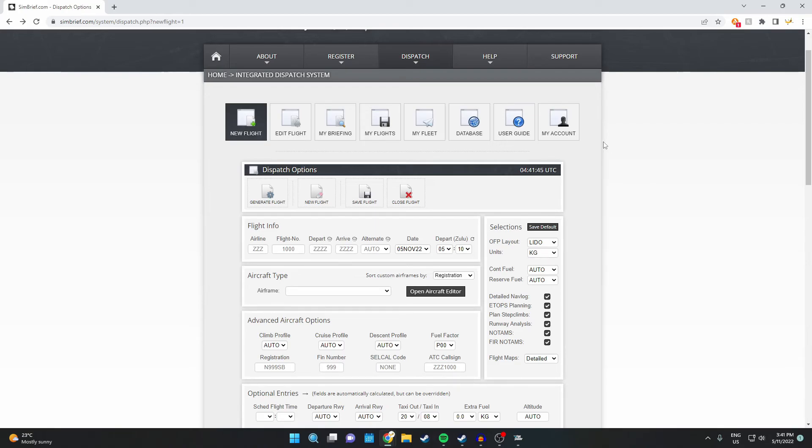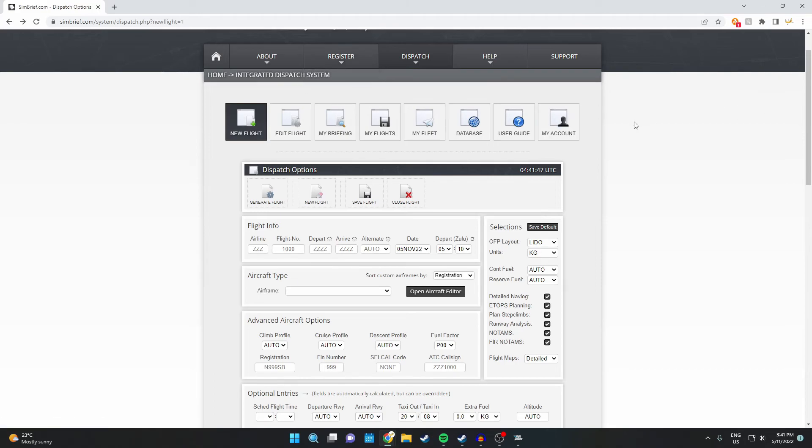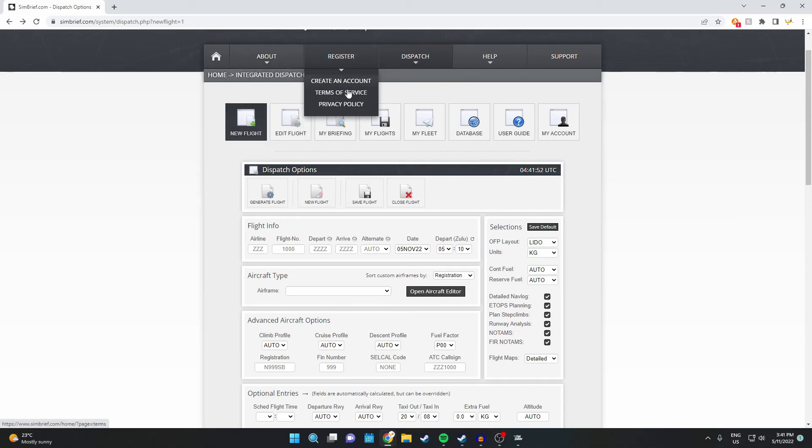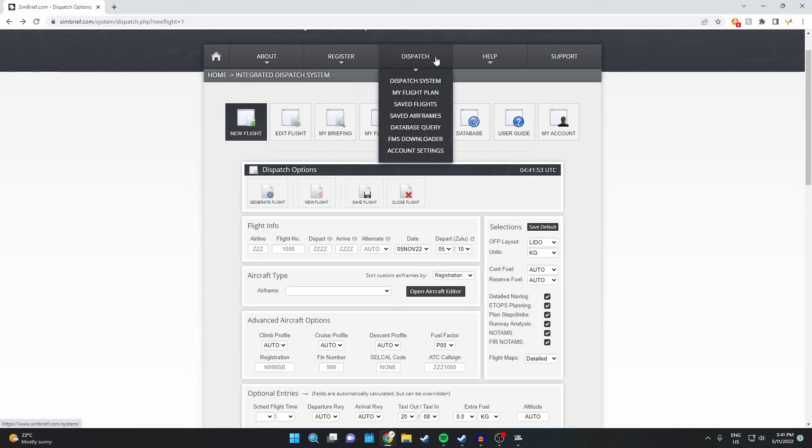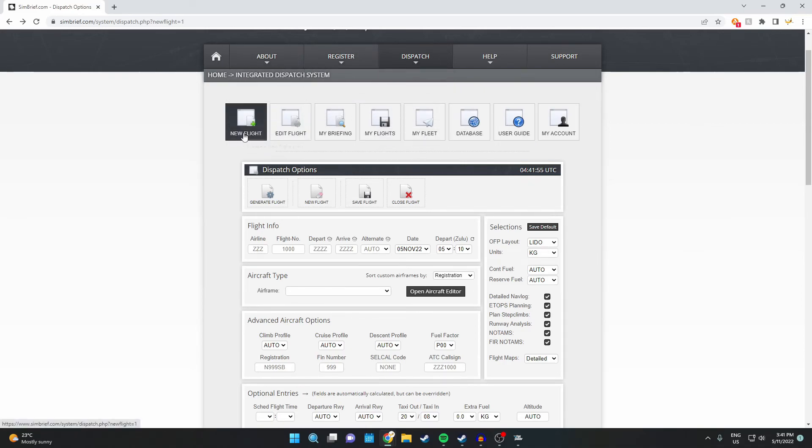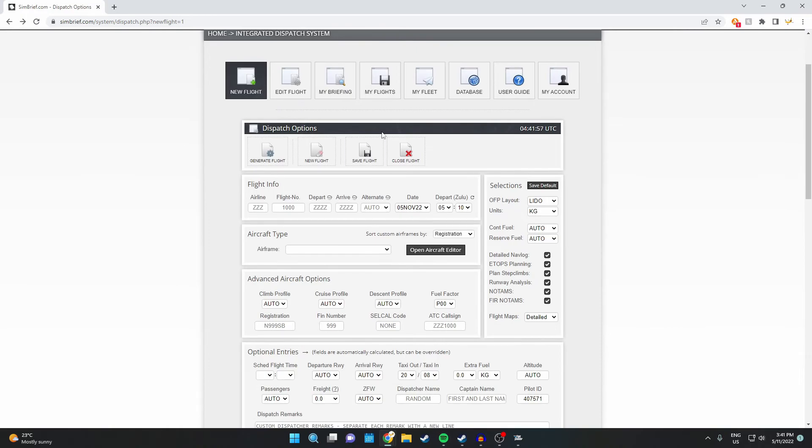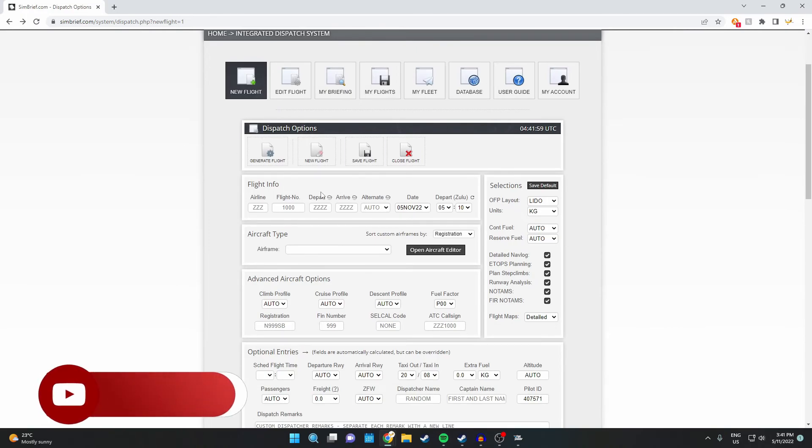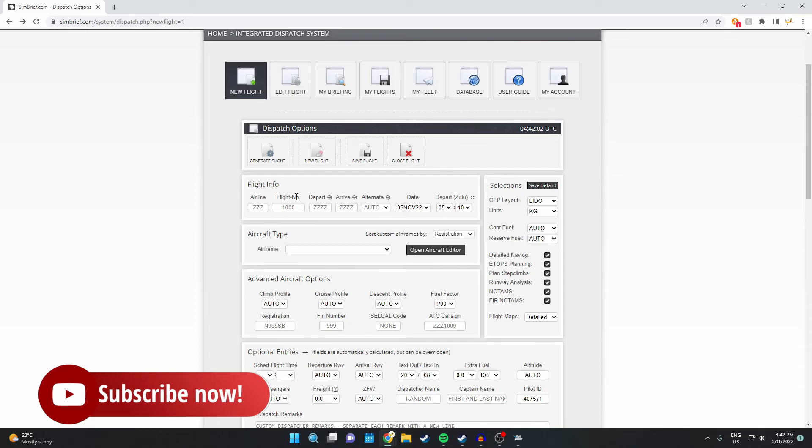When you get to Simbrief, you're going to want to make an account, and then you'll be brought to this screen here. So register, you want to go to dispatch, new flight, and then you should be on this screen here. It's a lot of things, but don't worry, it is very simple to use.